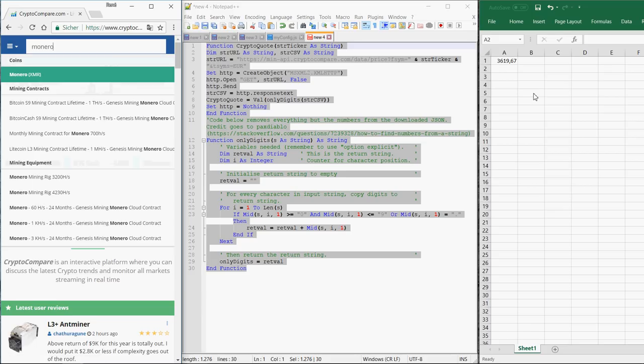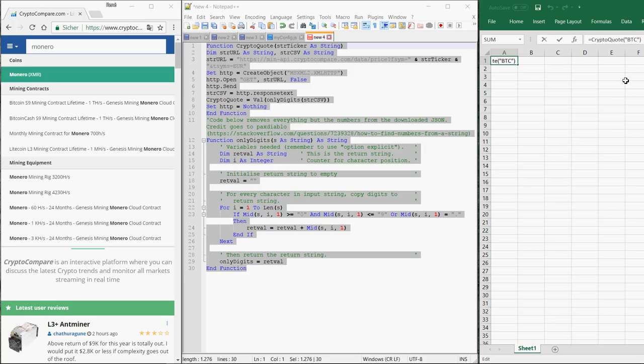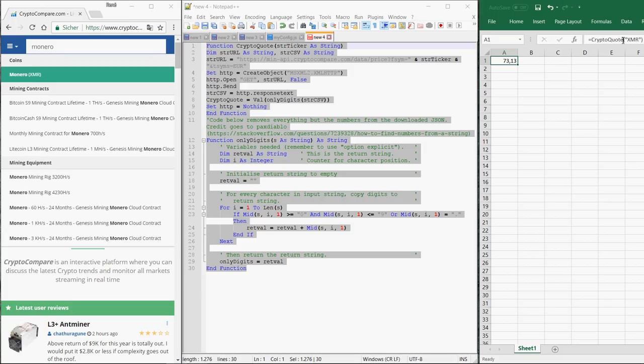So this is what you also have to enter here. If I replace BTC with XMR, you get the current price of the Monero token.